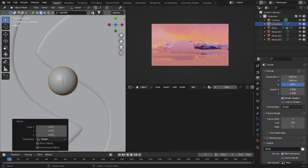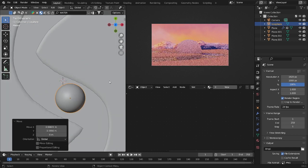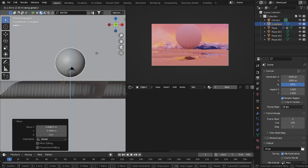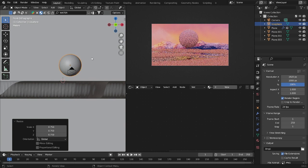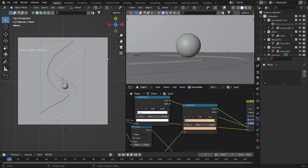First of all click Shift+A and add an icosphere. Click here, try to make it bigger, and put it here in the middle. Grab it up. This is too big so I want to take it down. Then click this plane and go into Particle settings.